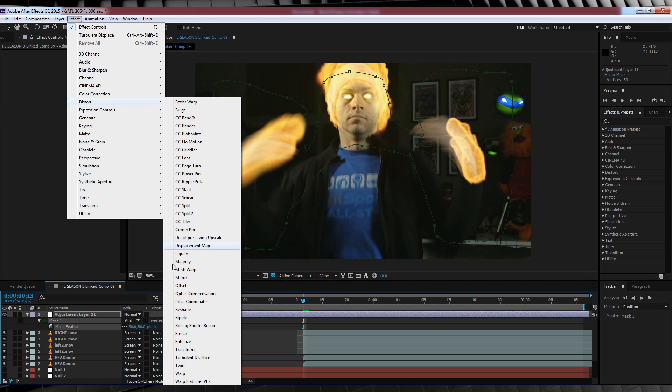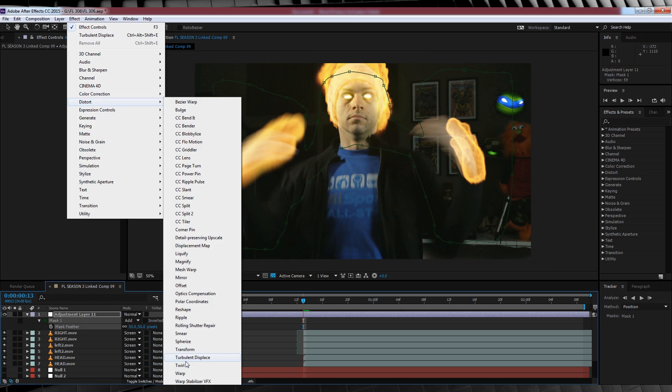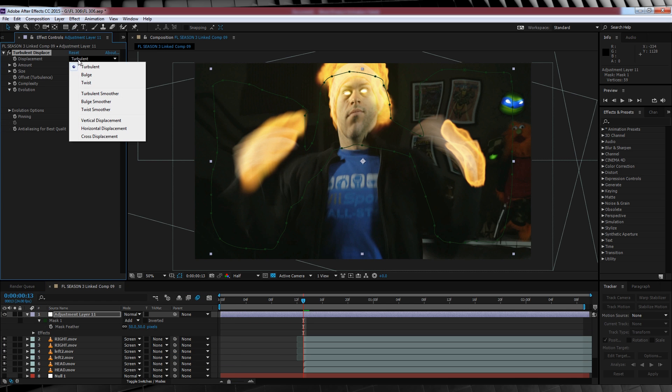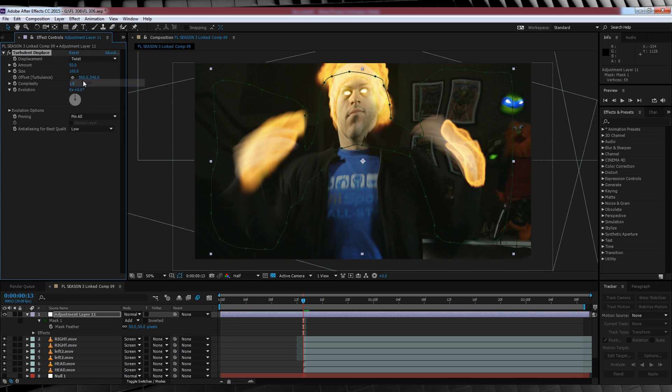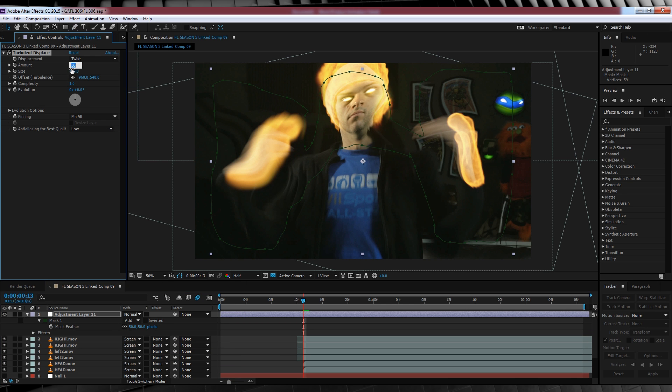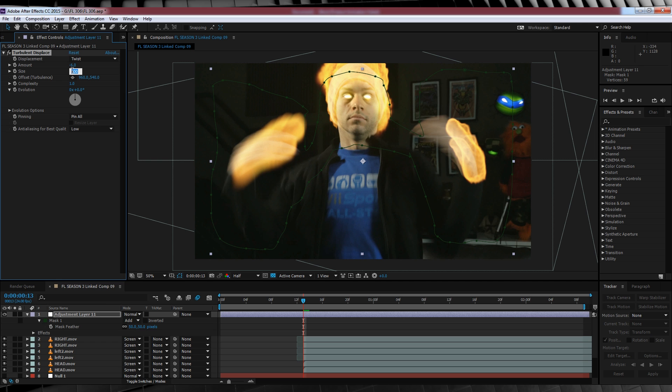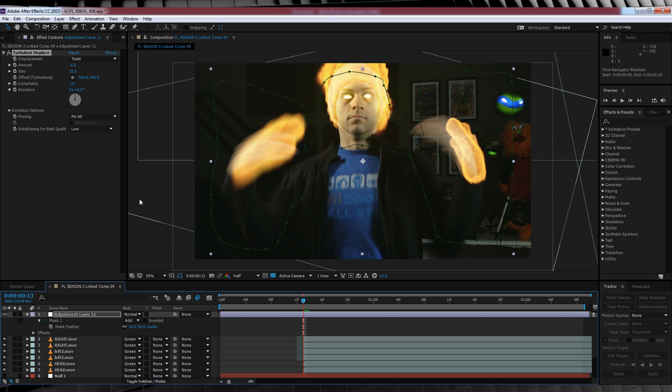Once you're done, head up to effect, distort, and add turbulent displace. We'll then change some settings. Let's change the displacement to twist, the amount to minus six, and the size to 25. We'll then trim the clip to start roughly two frames into your fire.